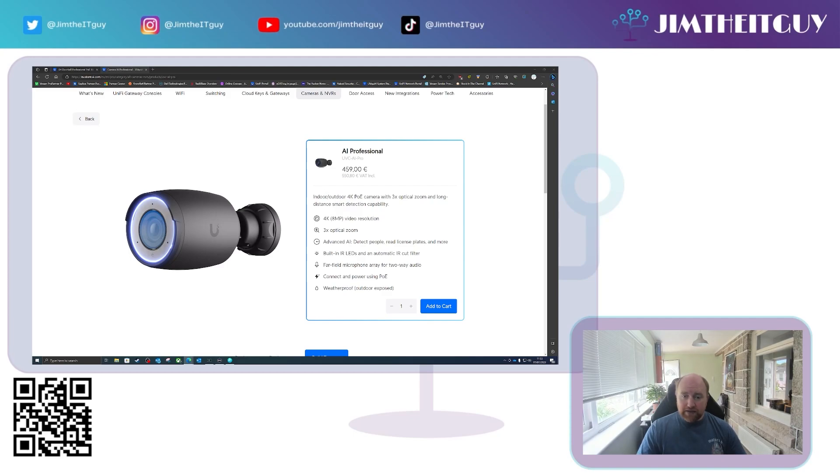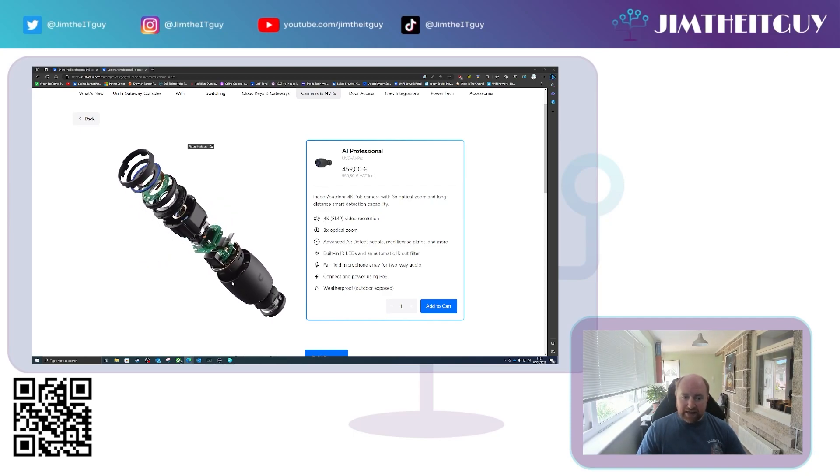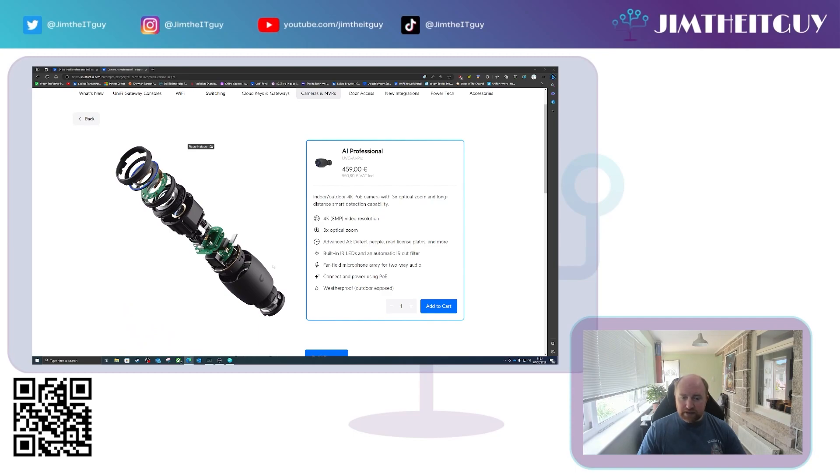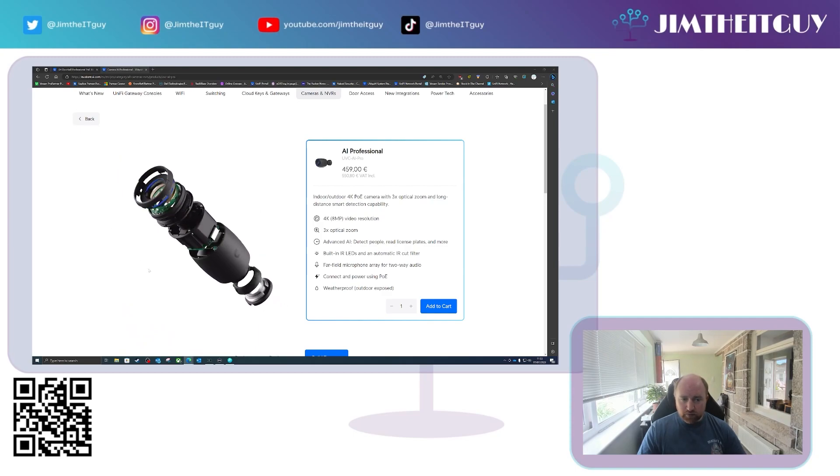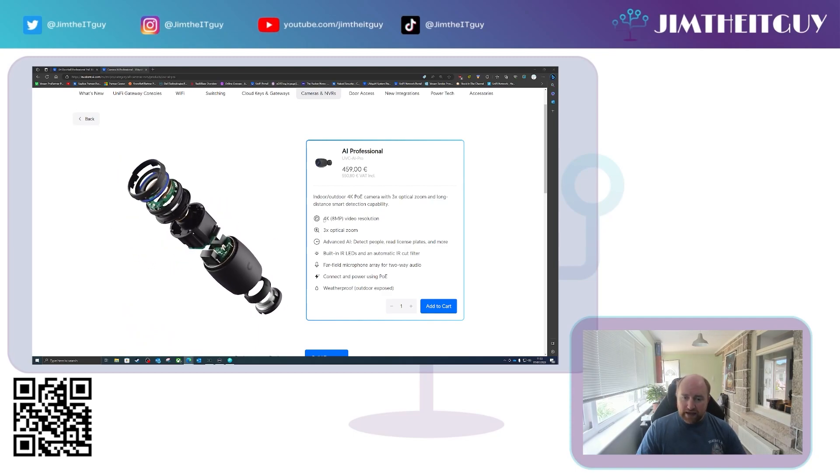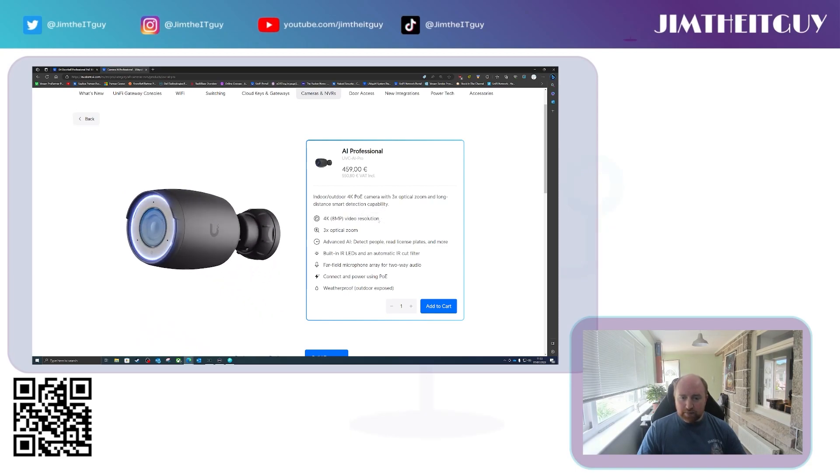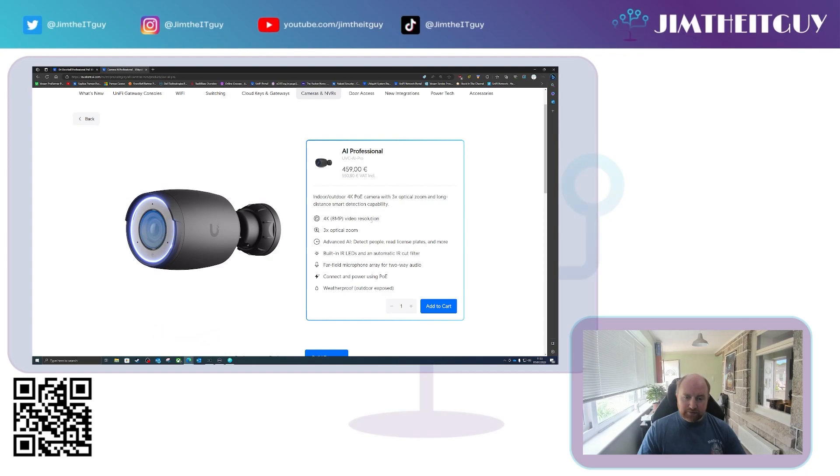The AI Pro is the professional version of the AI Bullet, meaning that we get a nice pretty black camera instead of the normal whitish colored one. We gain a 4K 8 megapixel lens in this above the 2K video resolution of the normal AI Bullet. We get optical zoom, three times optical zoom.